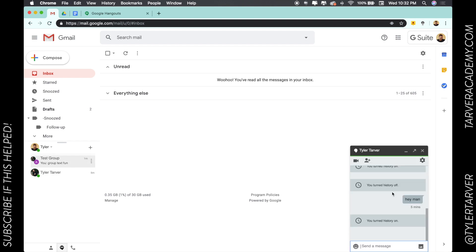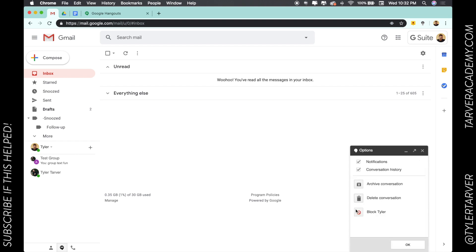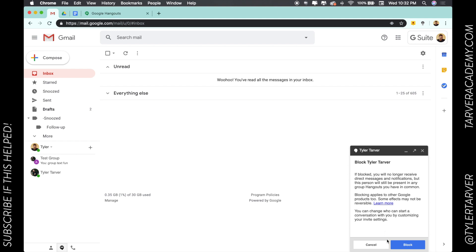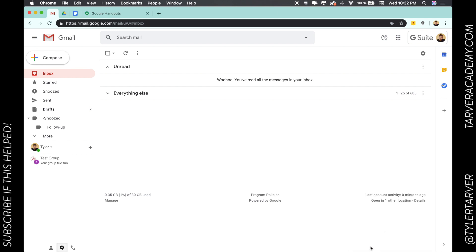I'm gonna go to the settings, and then I'm just gonna go down to block Tyler. Now, I'm using my other account here, so it's not blocking myself—it's blocking the person talking to. Hit block. Are you sure you want to block? Hit block. I don't trust that guy. Boom.